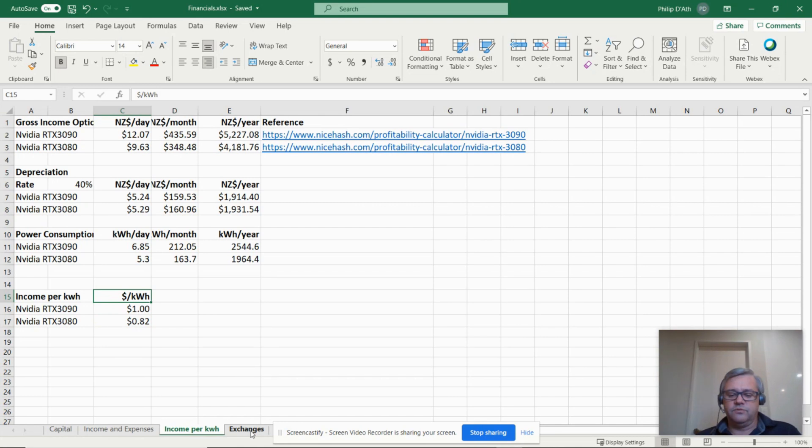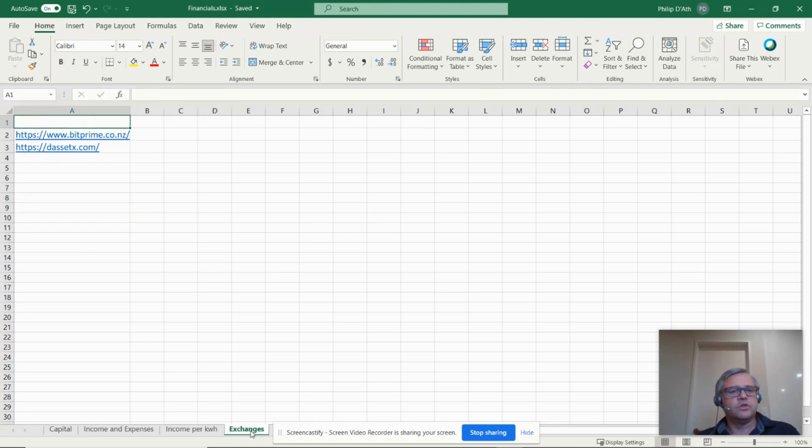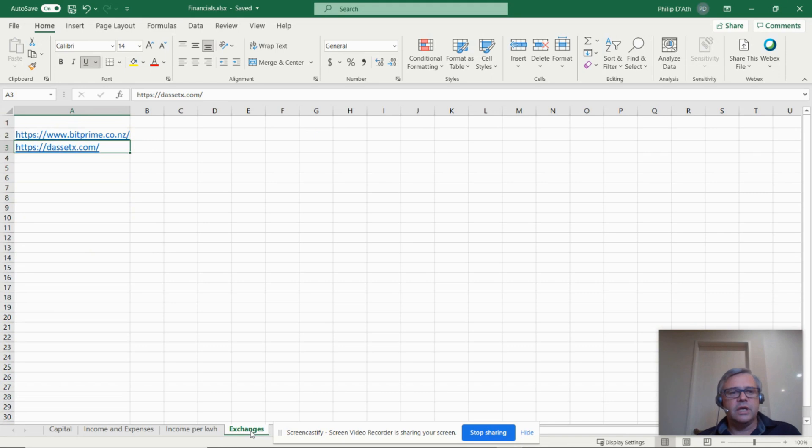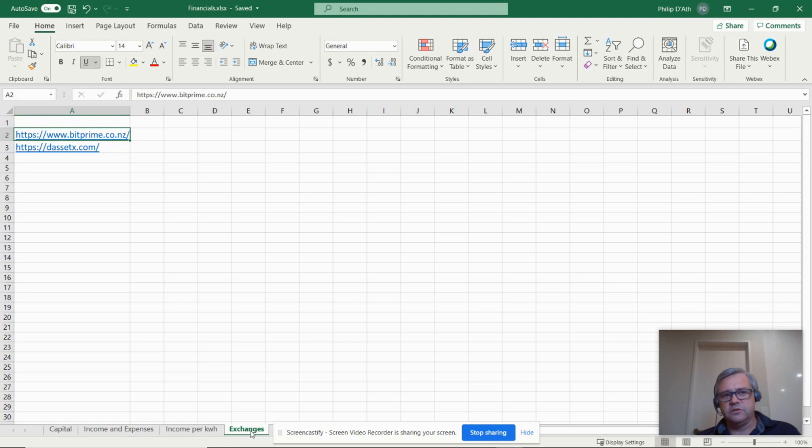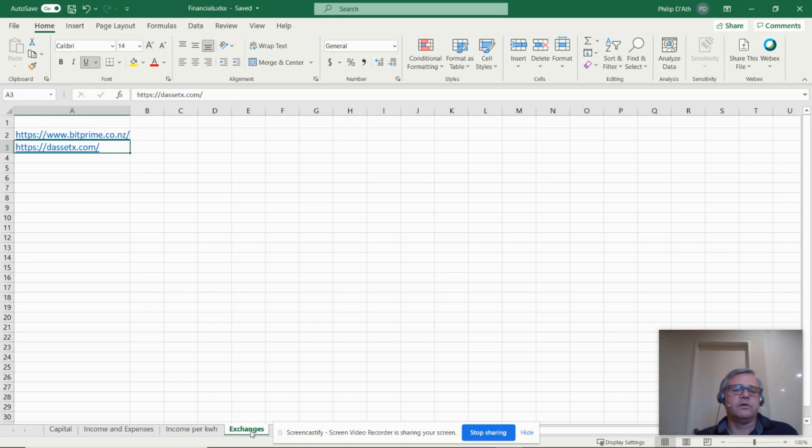The other thing I checked out was if I do the crypto mining and earn Bitcoin, how can I get it back into New Zealand dollars? I found two players, BitPrime and DAssetX. Both of these players indicate that you can sell Bitcoin and they can put New Zealand dollars directly into your New Zealand bank account, which is just the way I prefer it.